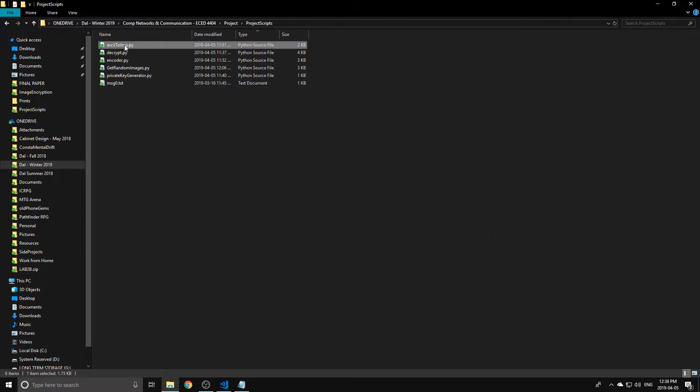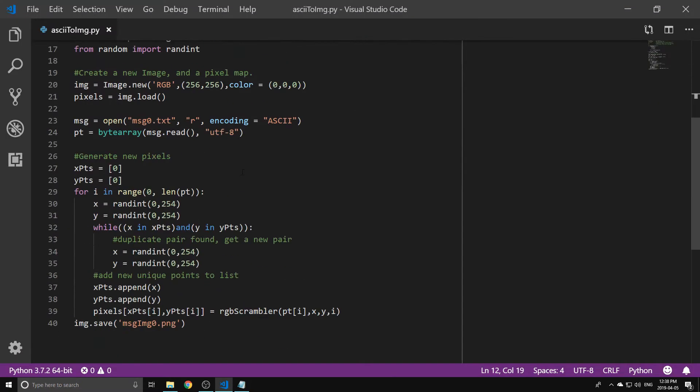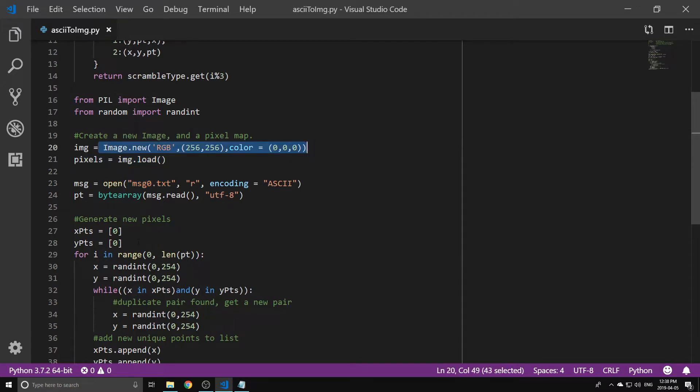What we're going to do is we're going to run this Python script that we wrote. This will take that text file in and this image here will be created.